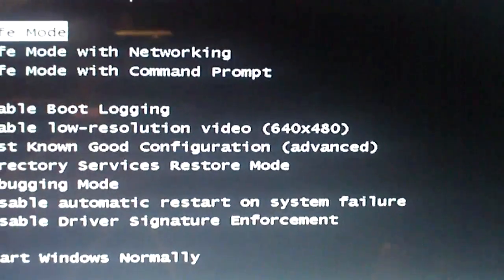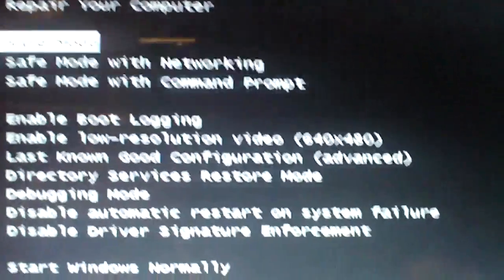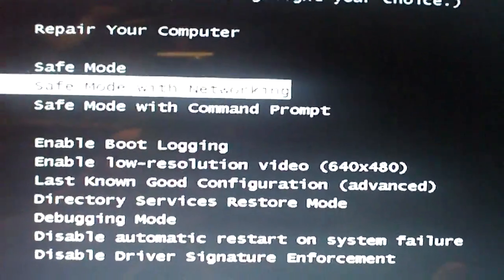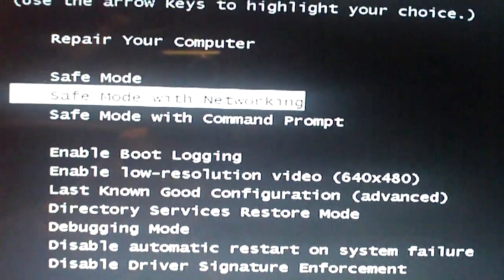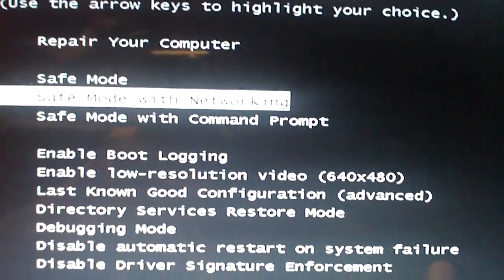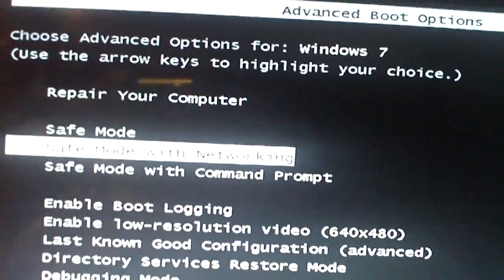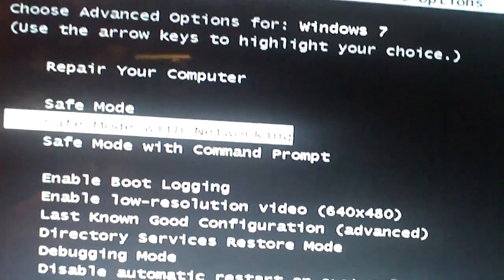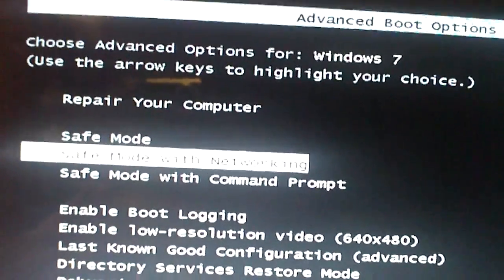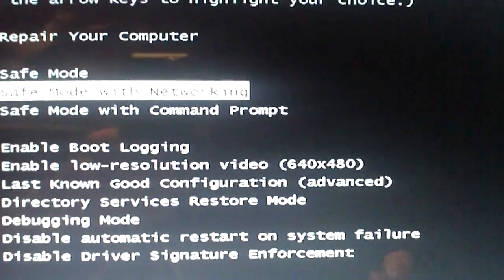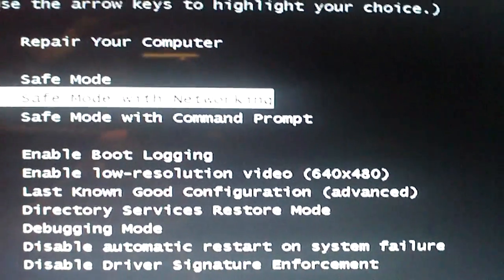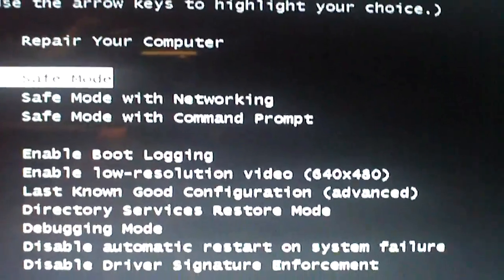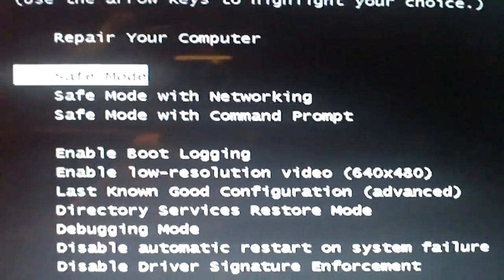Which I actually went ahead and did this. And you'll get advanced boot options. We're going to go ahead and select safe mode. If you want to go online and attempt to download some software such as AdAware, you can use safe mode with networking. But I already had the file on the machine. So I'll say safe mode.